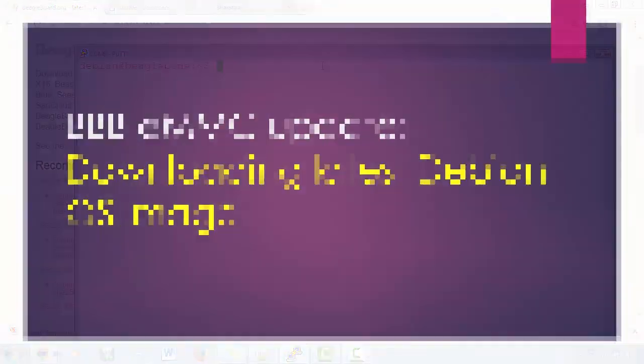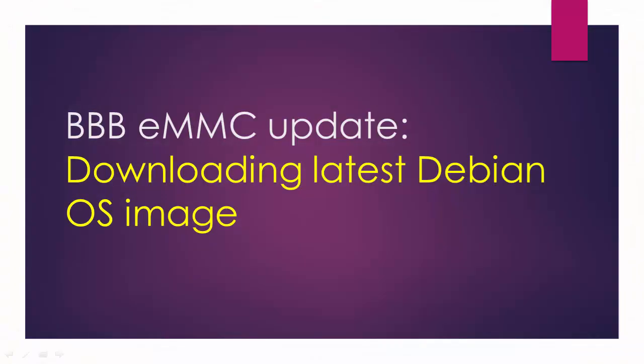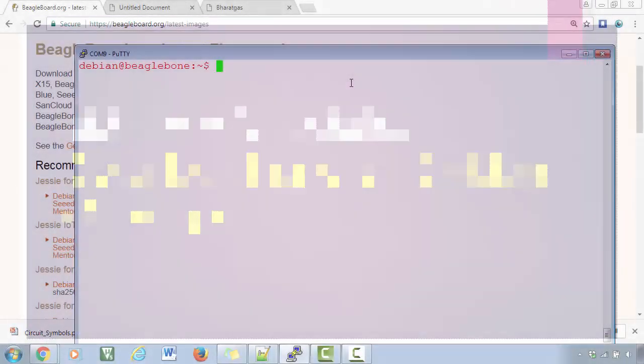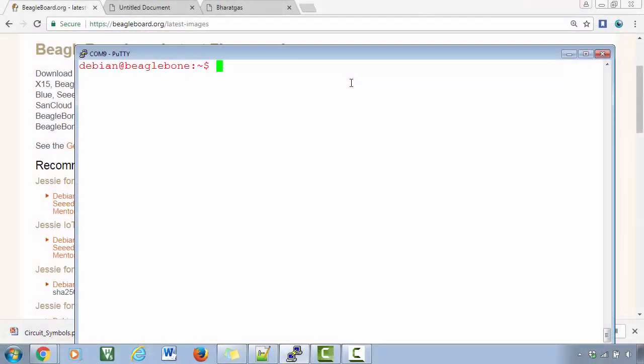Hey, welcome back. So in this lecture, let's see how we can update the Debian image of the BeagleBone Black Hardware, which actually boots through the eMMC memory of the BeagleBone Black Hardware.